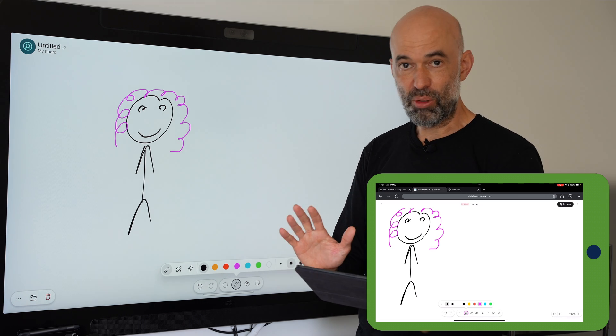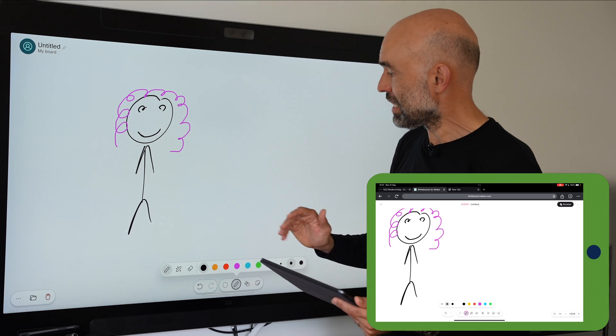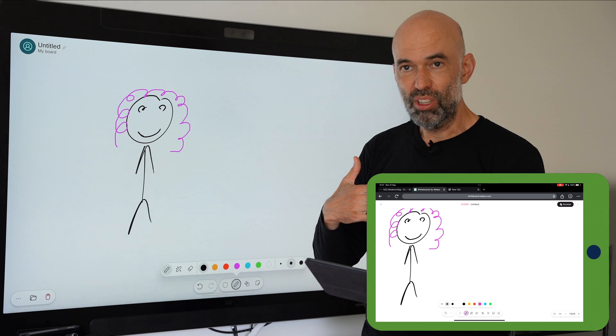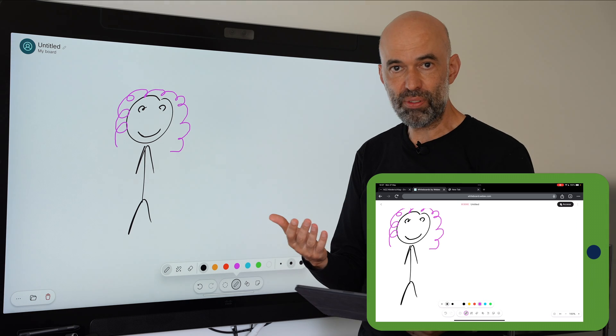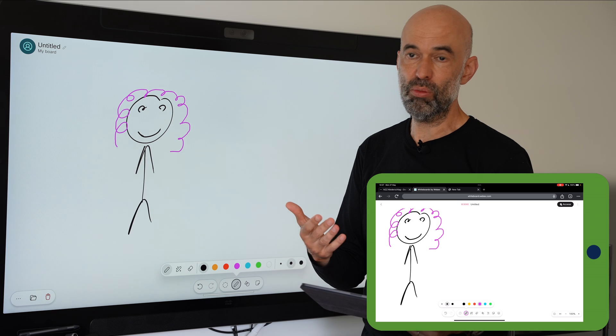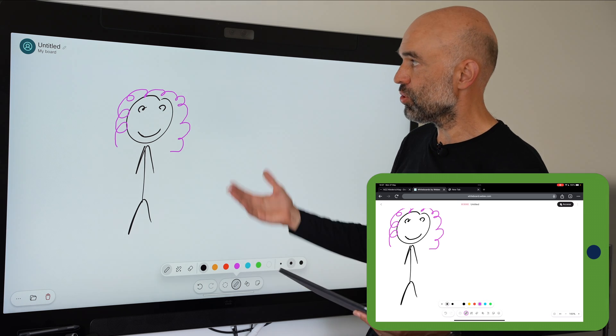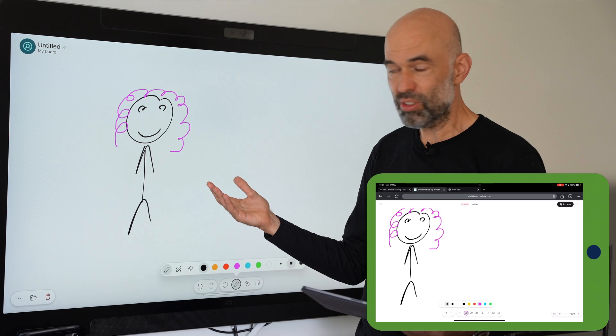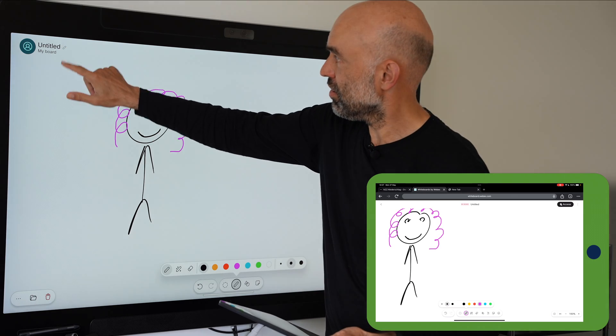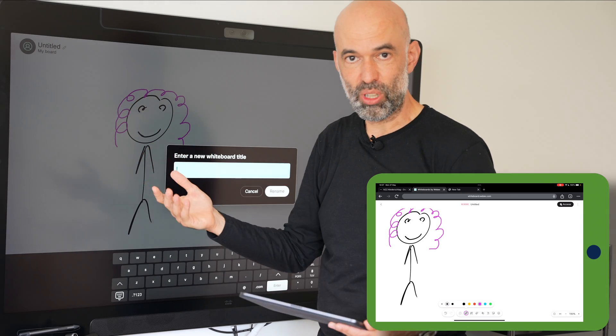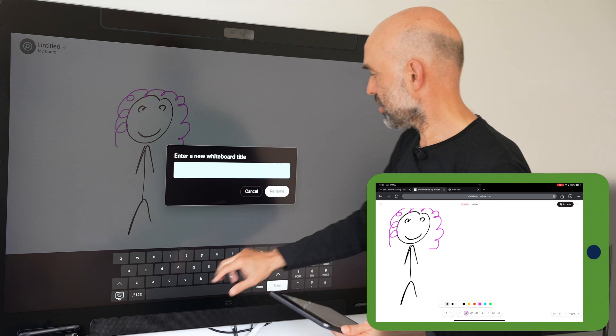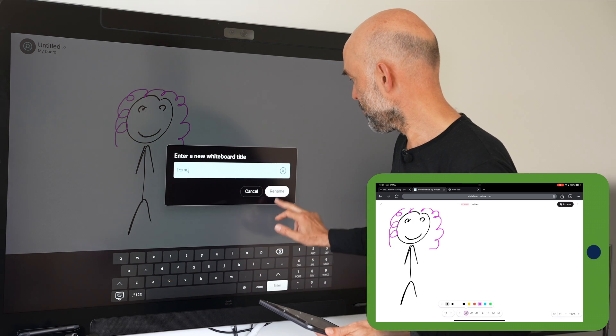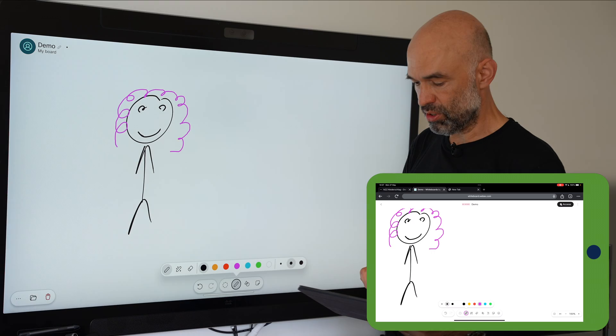That was the whiteboard part. Basically what I'm trying to say is you don't have to think about how to save this whiteboard anywhere anymore. You can just start creating the whiteboard. You're logged in with your personal user ID and then you don't have to worry about where to save it. I can just give it a name here.